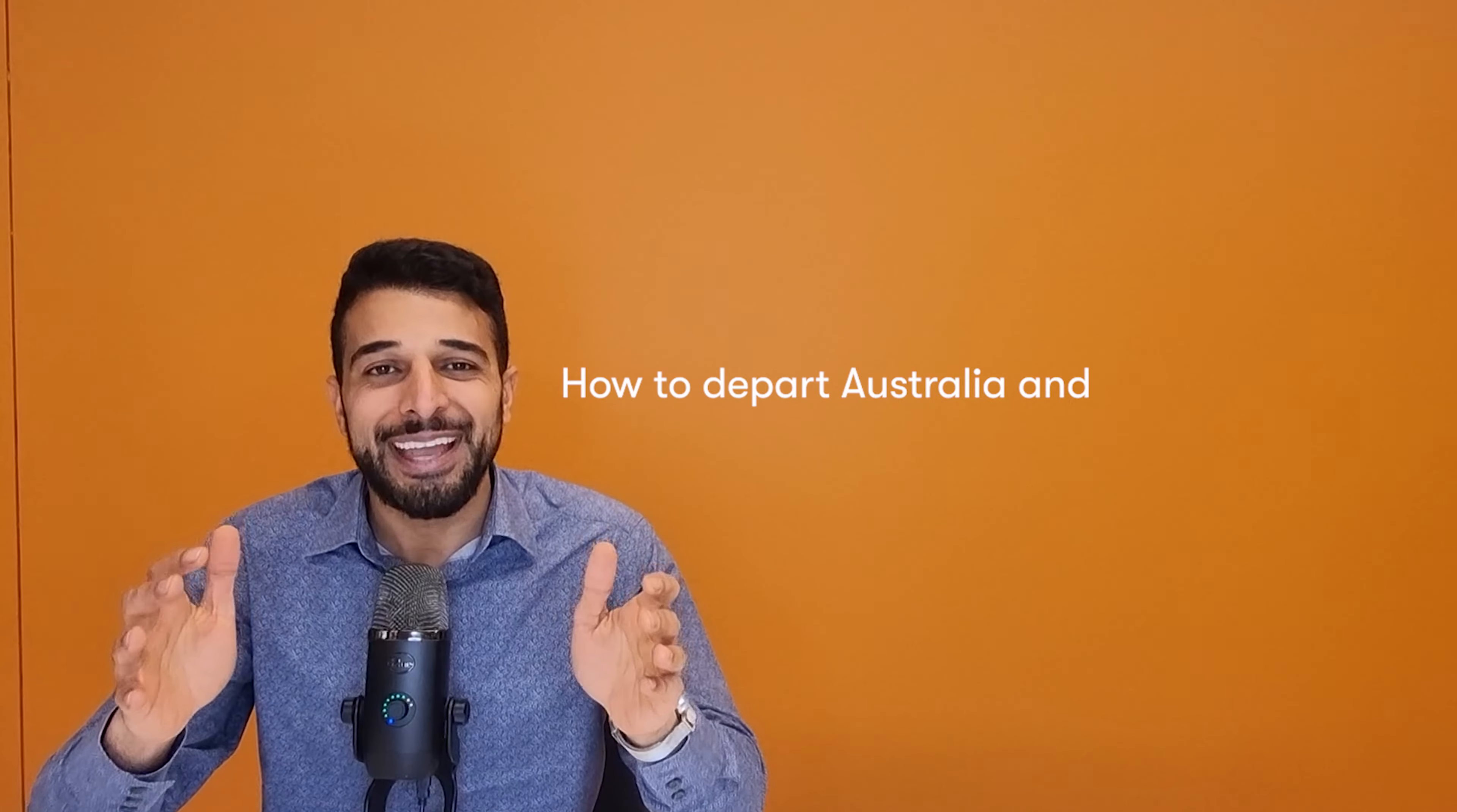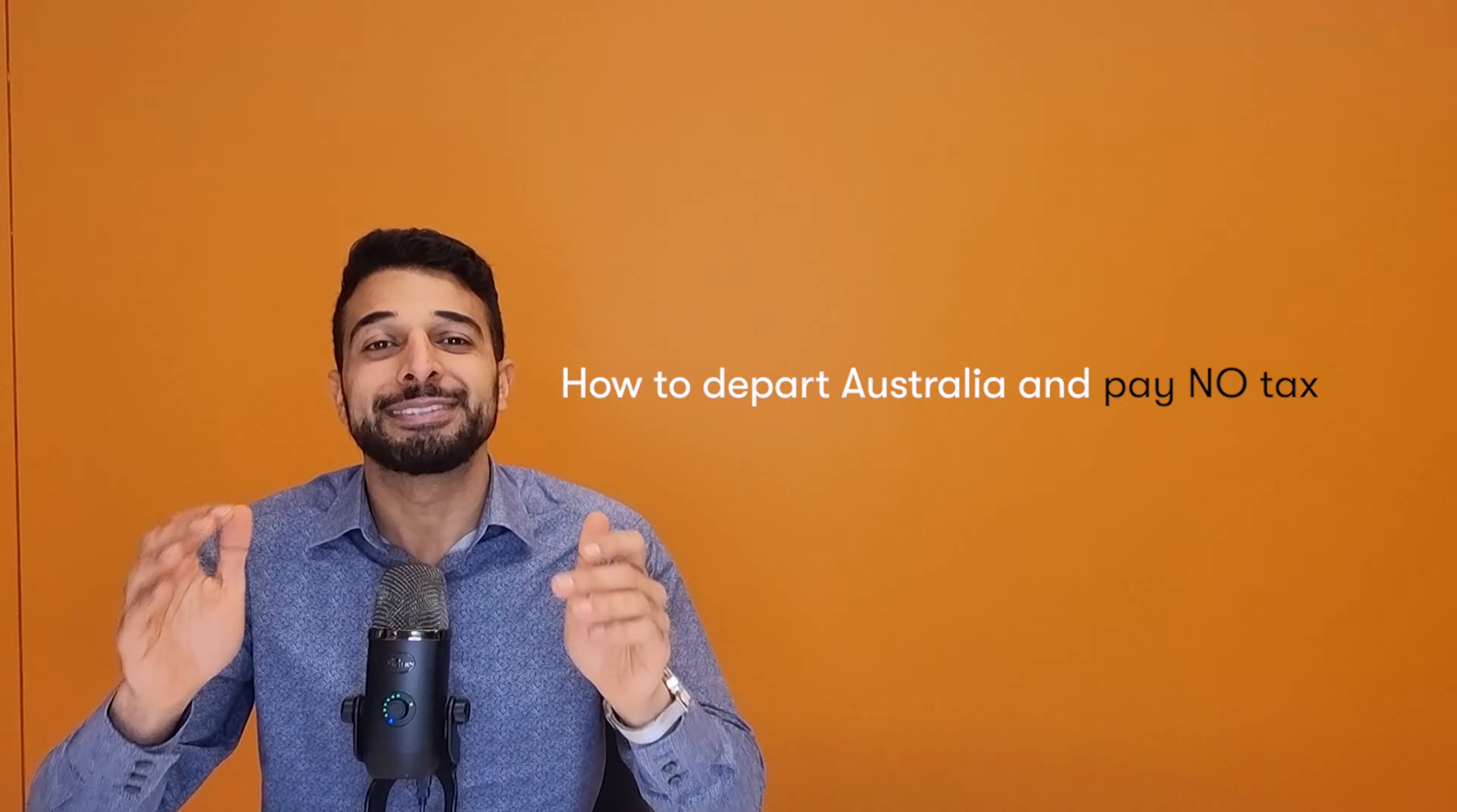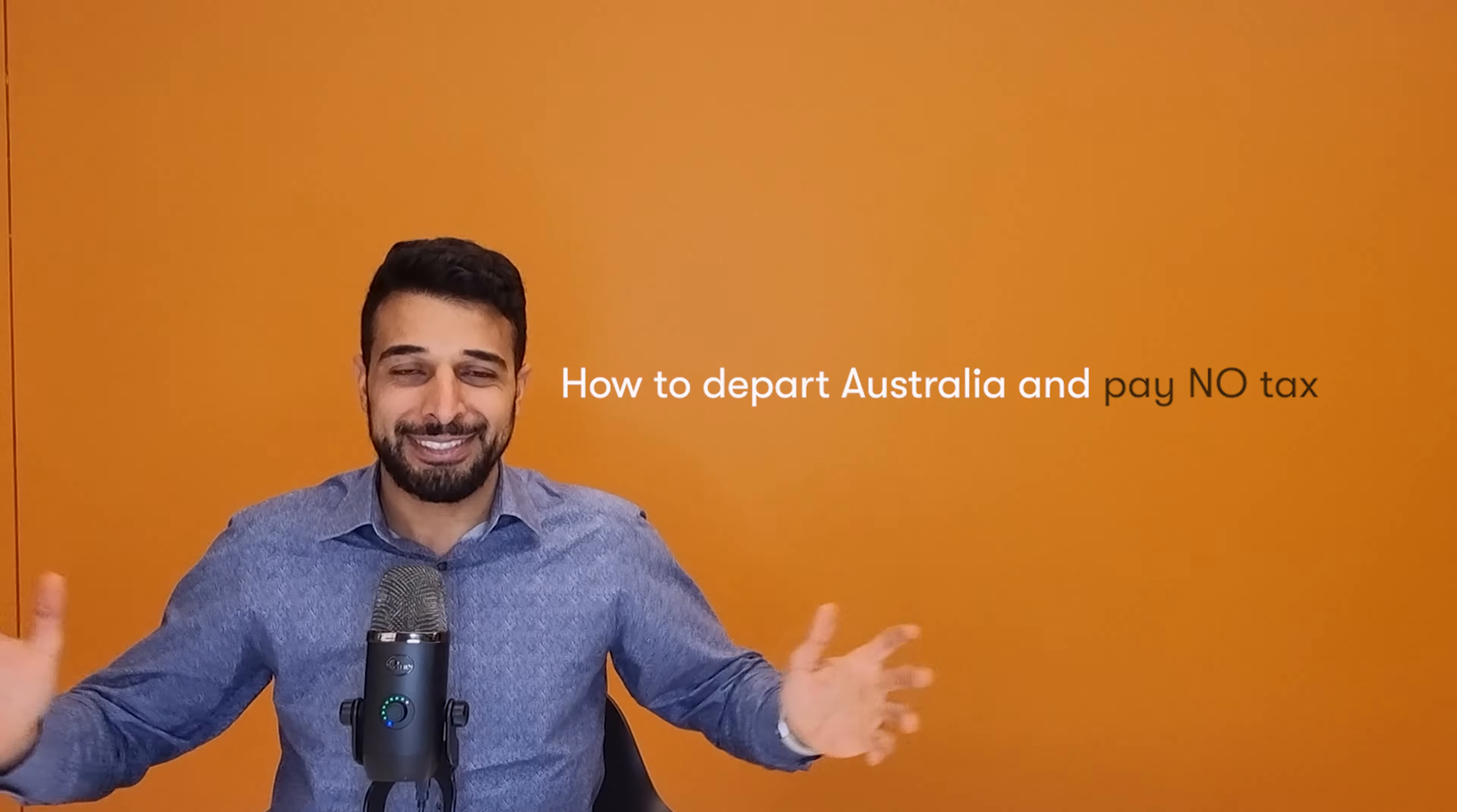How to pay no tax in Australia by departing Australia. Sounds great, doesn't it?